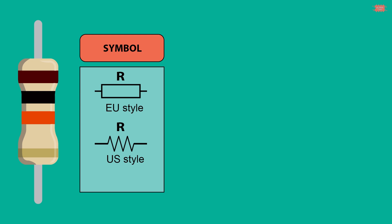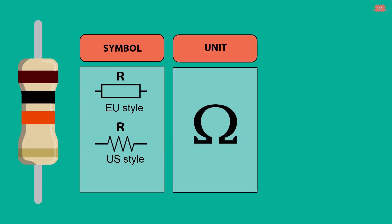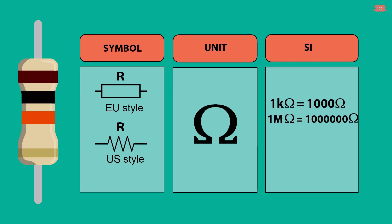In circuit diagram, resistor is denoted by the letter R. The characteristic of the main resistor is resistance, symbolized as ohm. 1 kilo ohm equals 1000 ohm. 1 mega ohm equals 1 million ohm.